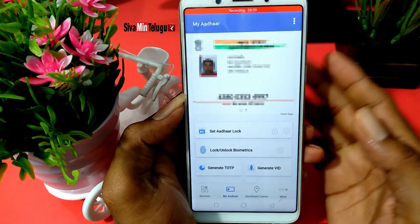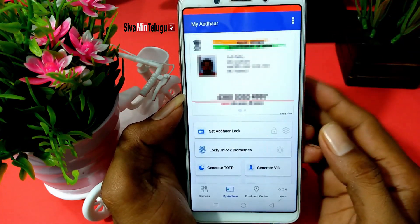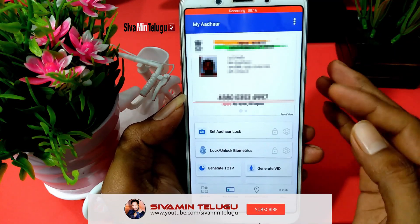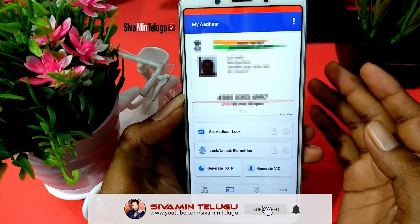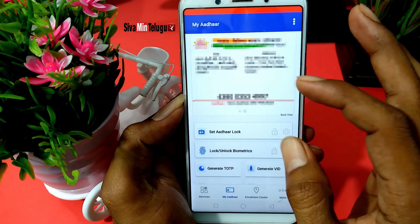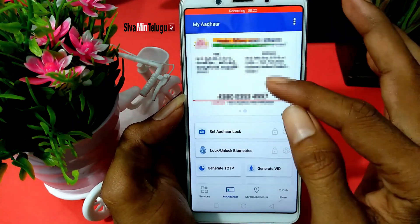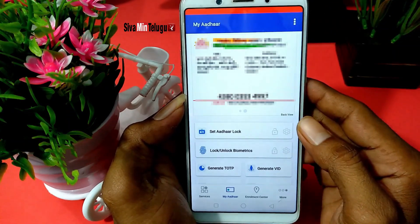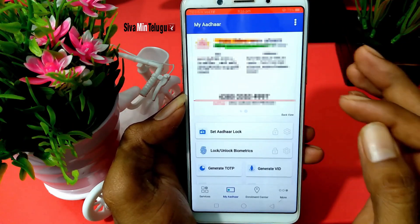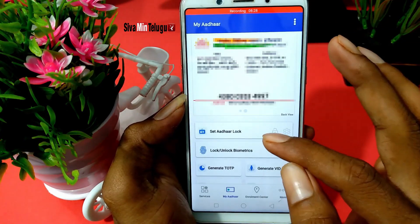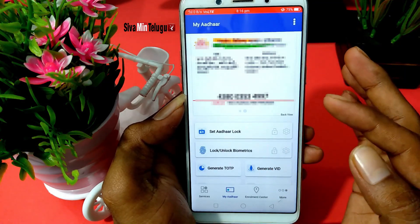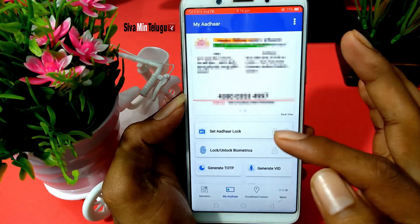Verify the message. I can display the Aadhaar card. The Aadhaar card is shown in front and back. I can open the Aadhaar card. I can use the password, biometric lock, and fingerprint lock.